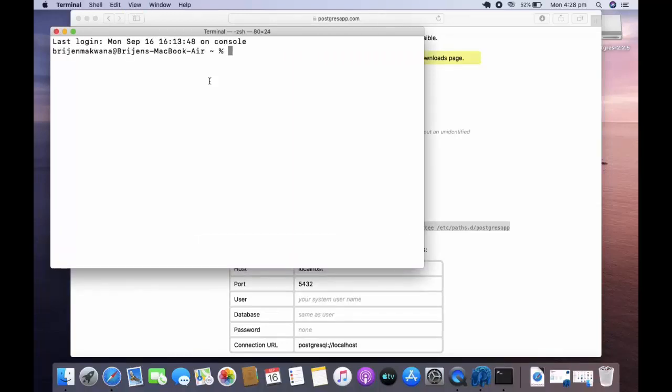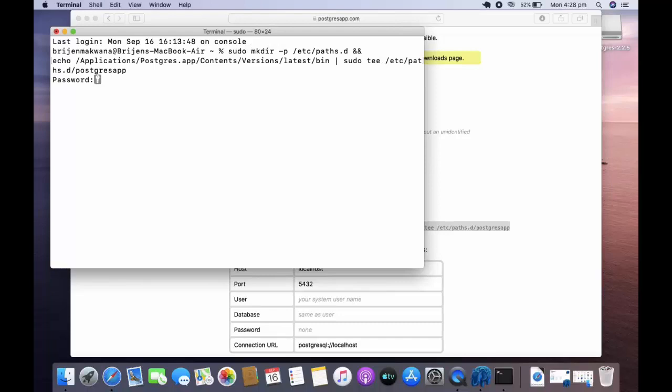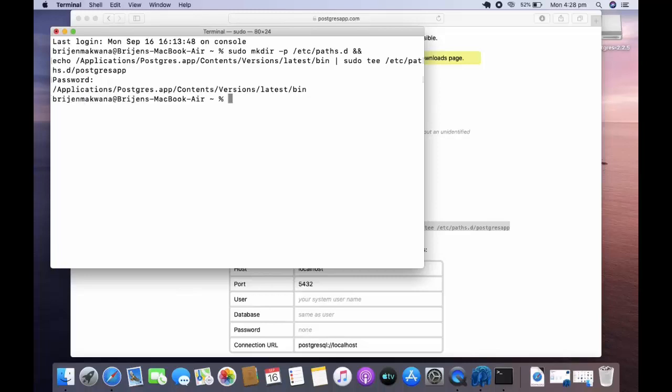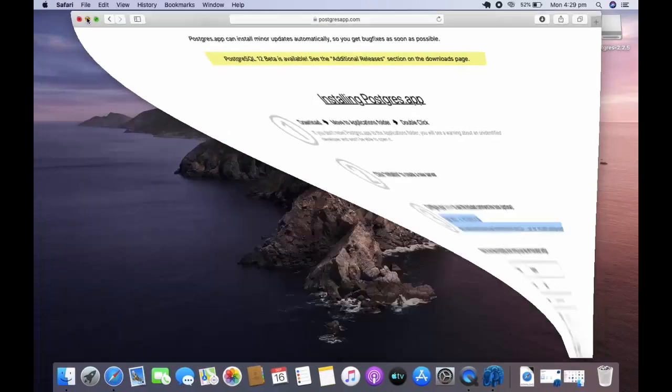And just paste it over here, press enter. And this will ask for your Mac password, so enter your Mac password. Now you just need to restart the terminal, minimize it.